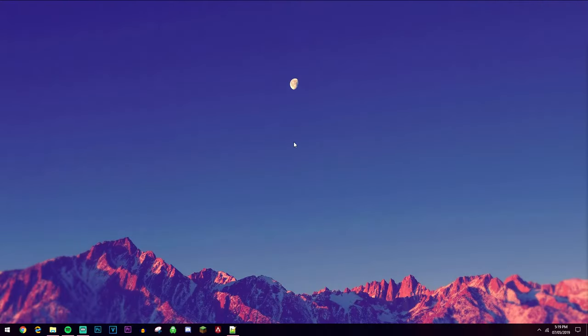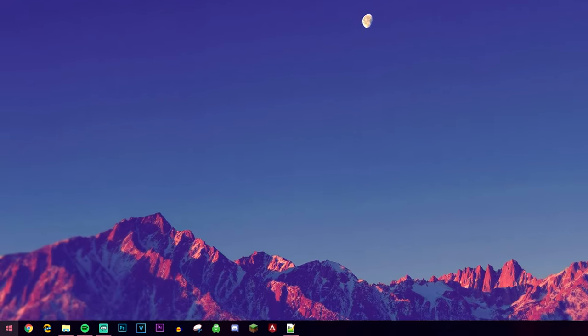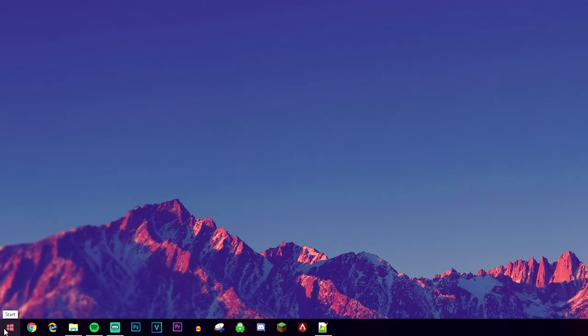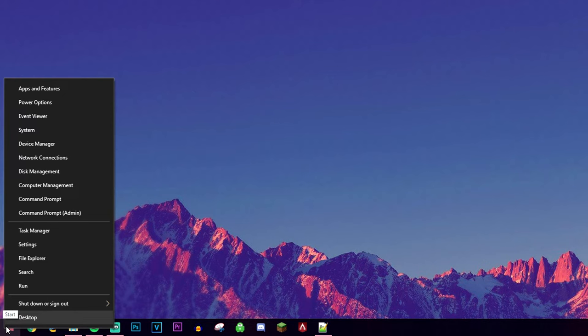So there are many methods of finding out this type of information, but the best method I like to use is by going to the Windows icon in the bottom left, right clicking it and then click on Run.